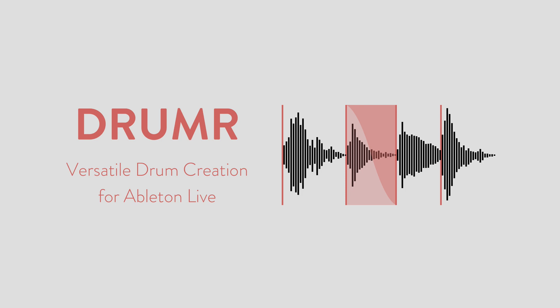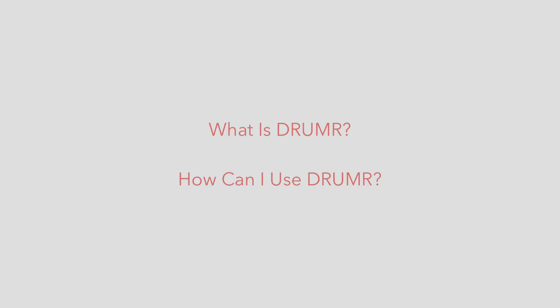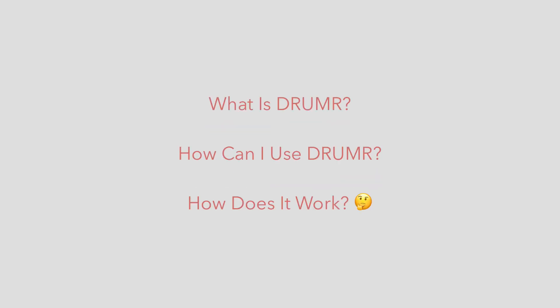In this video I'm going to take a detailed look at Drummer, what it is, how you can use it in your own music and exactly what each of the controls do and how you can use them to create interesting drum sounds.